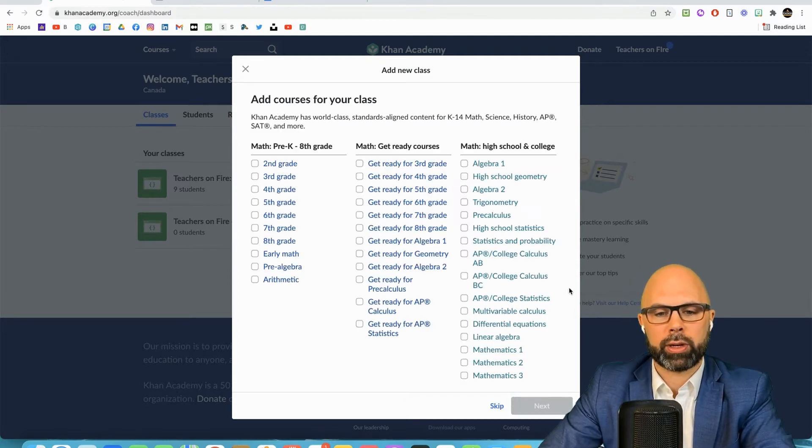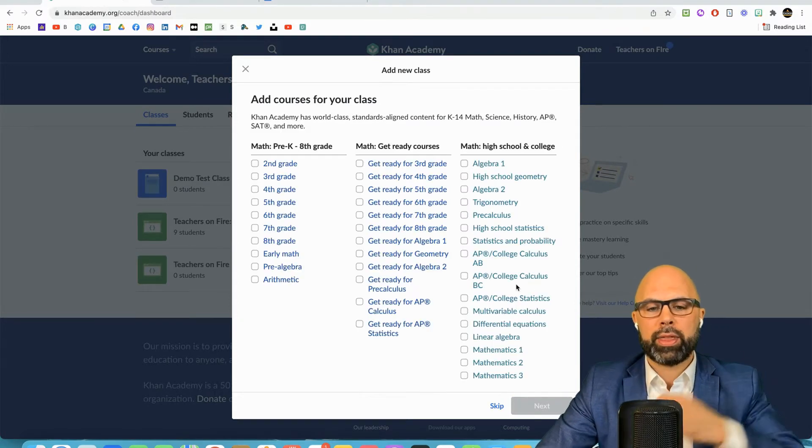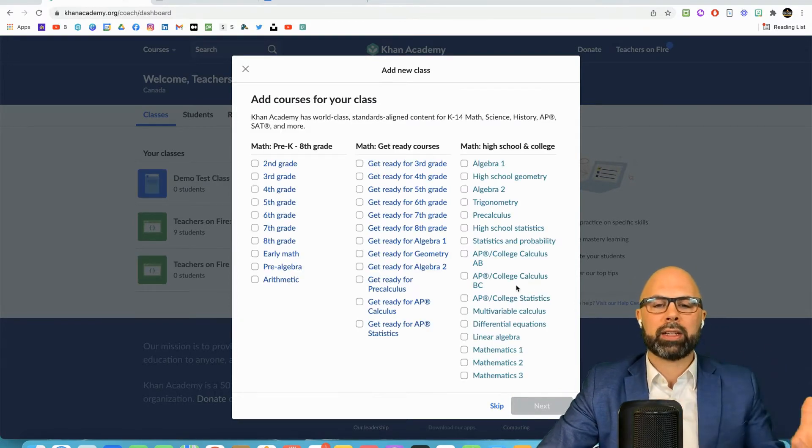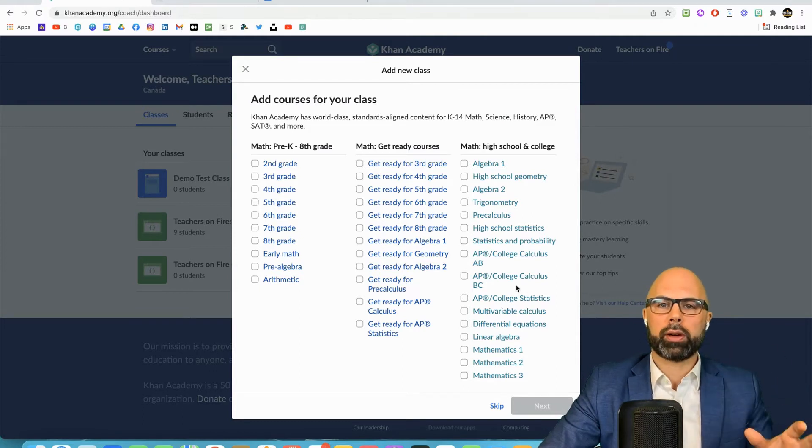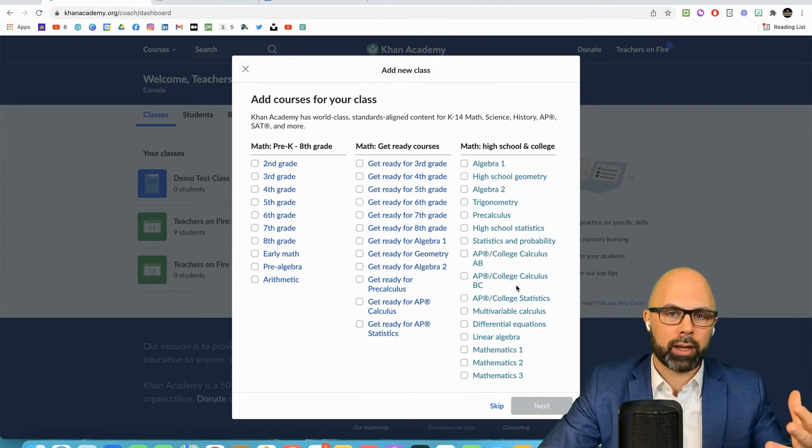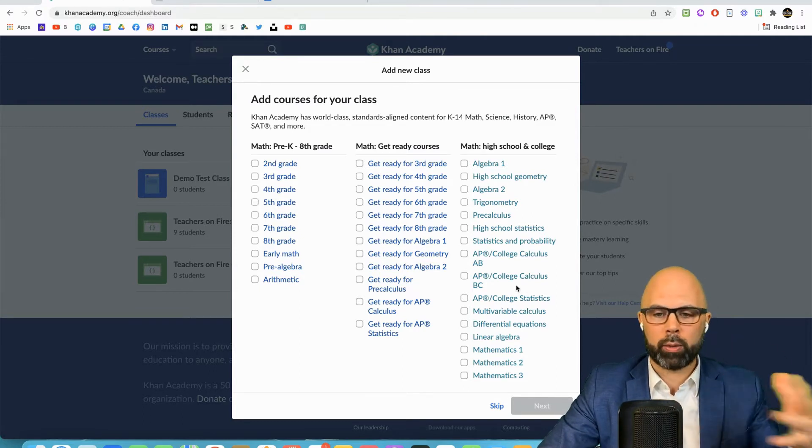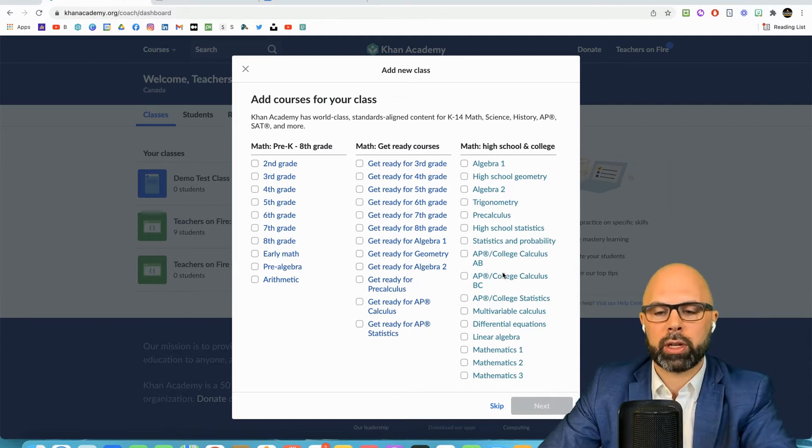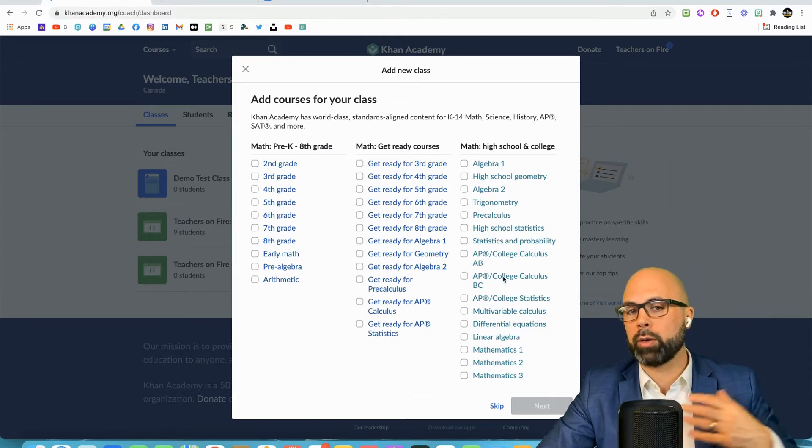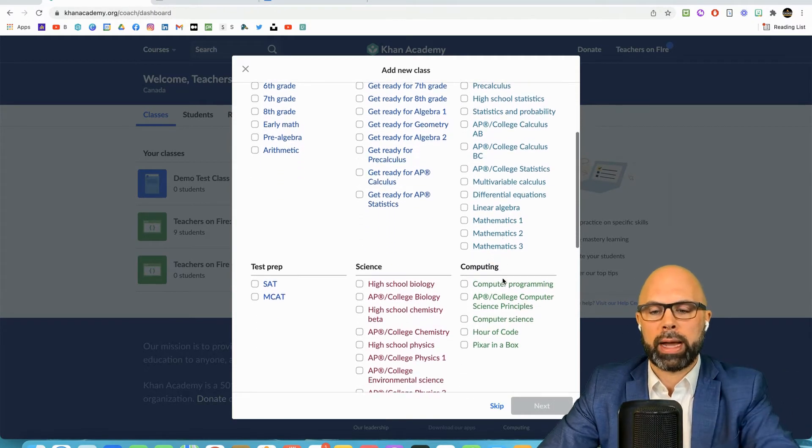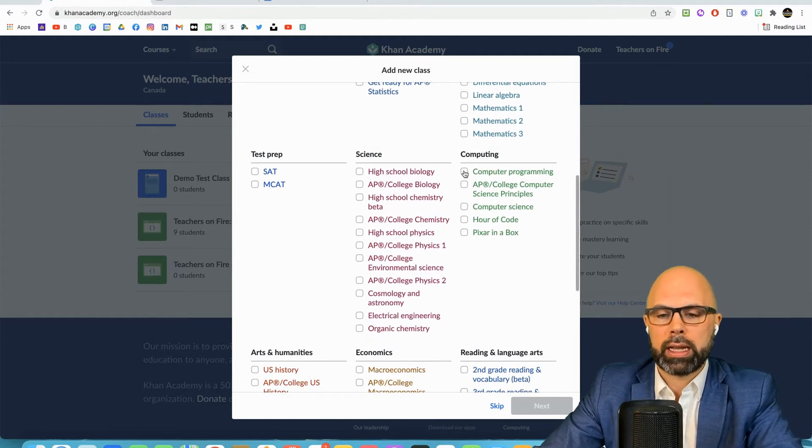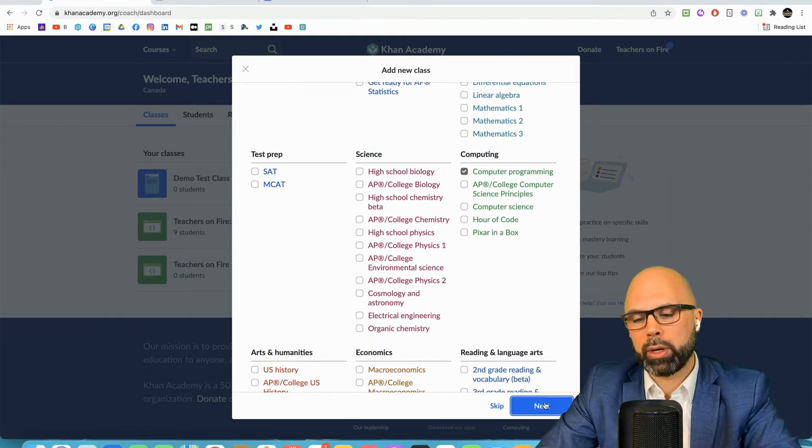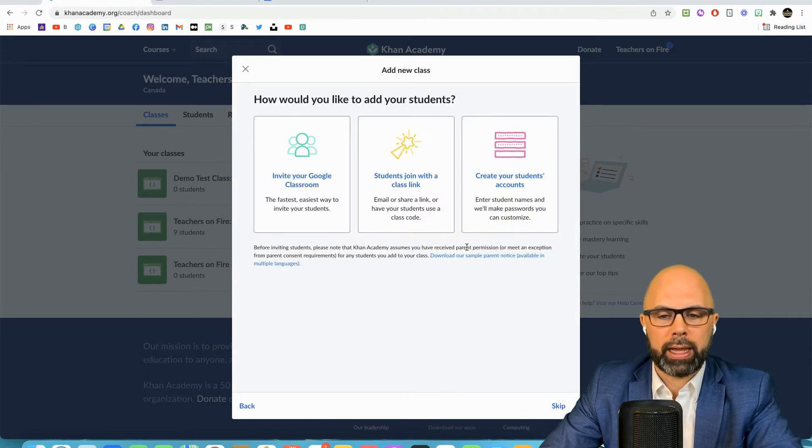But I'm going to go back to this option here, enter your class name. This is not going to reach out to anyone by itself. Then you have add courses for your class. Not to worry, they're just trying to get you thinking about which directions you want your students to go in. You can always change this. Let's choose computer programming and you can see there's just a wealth of options here.